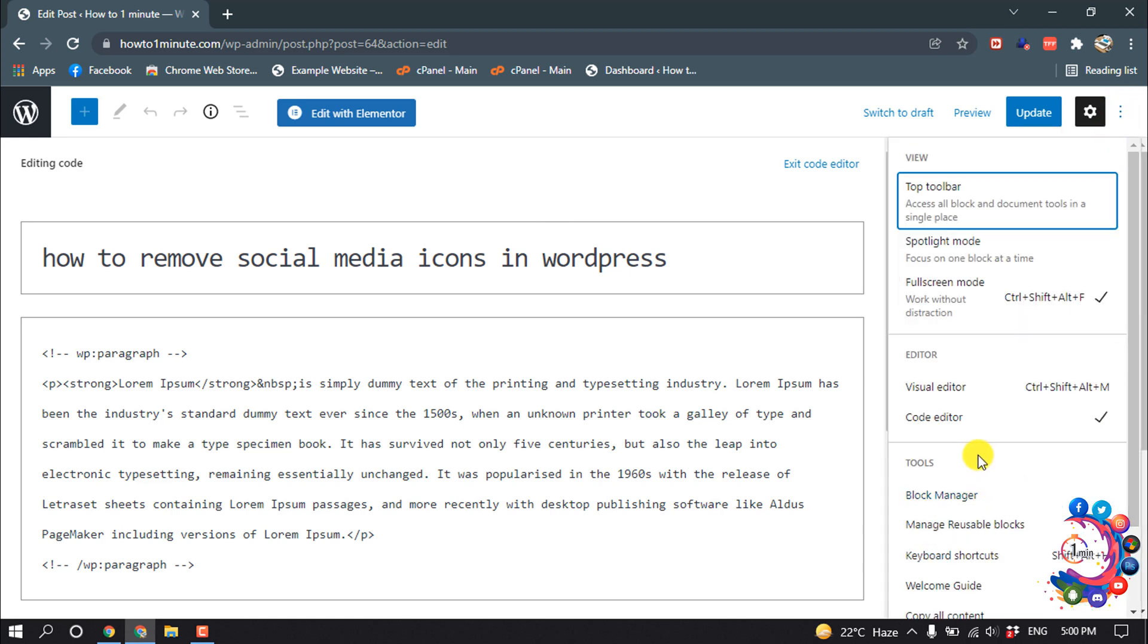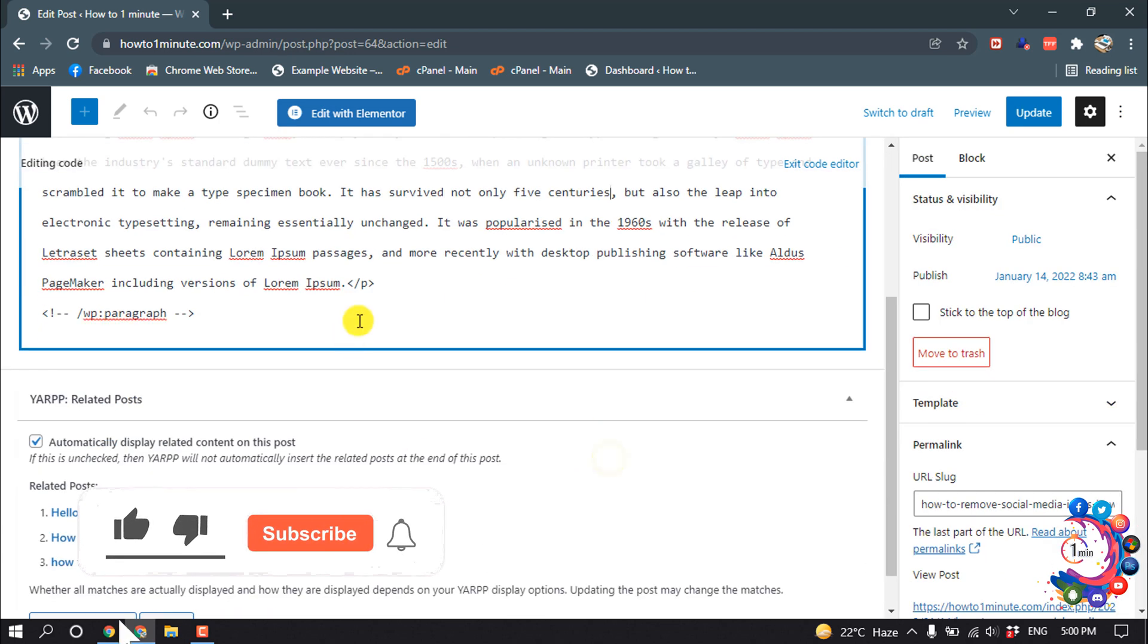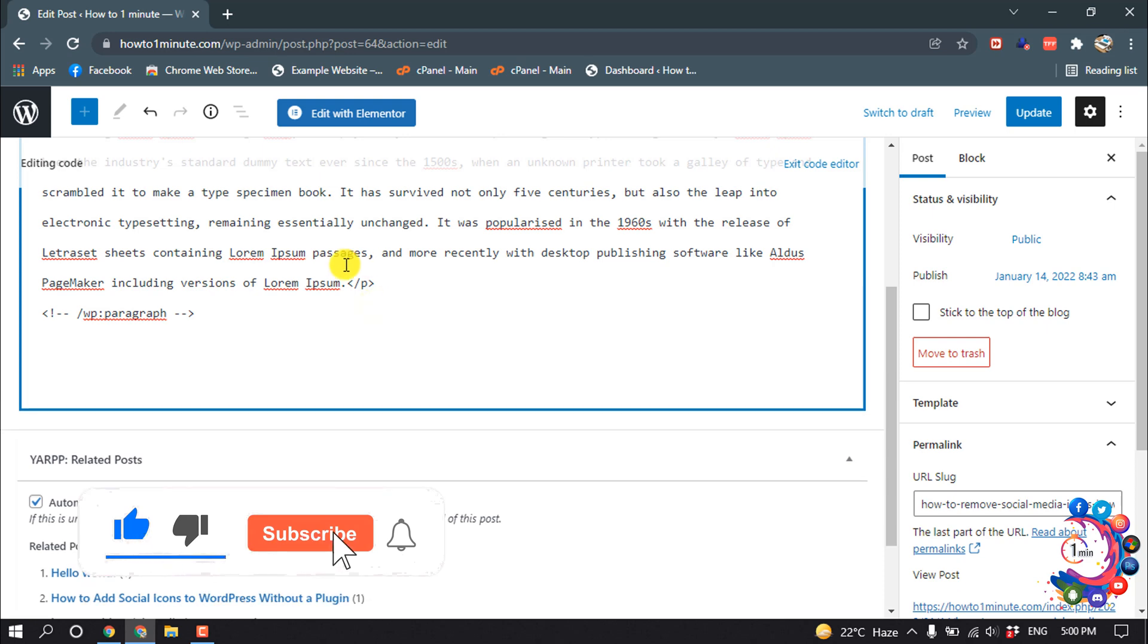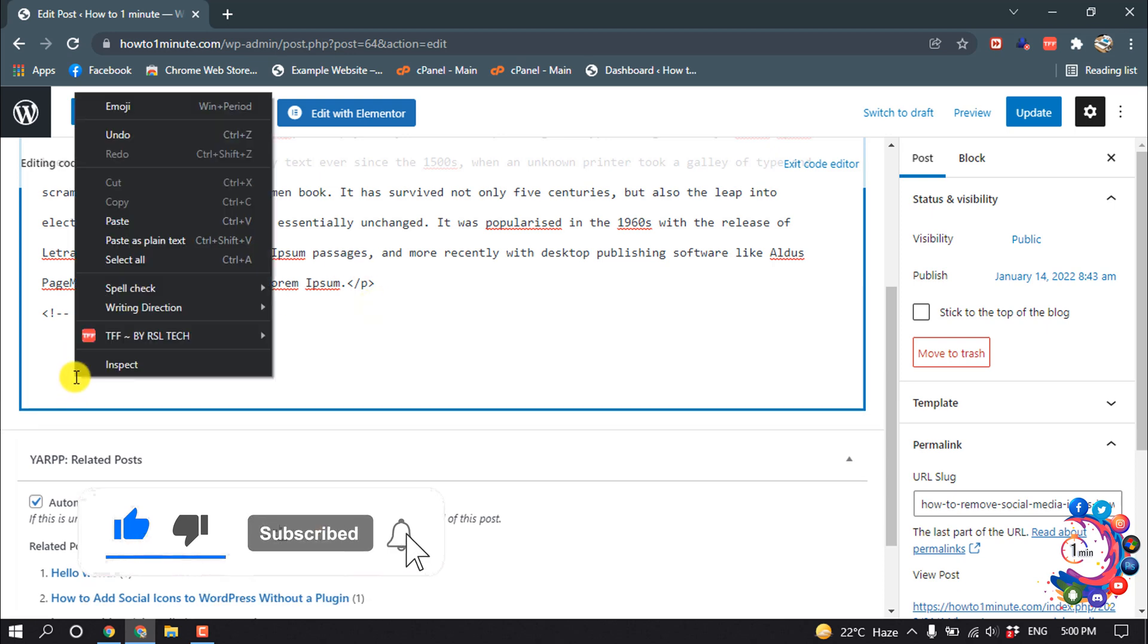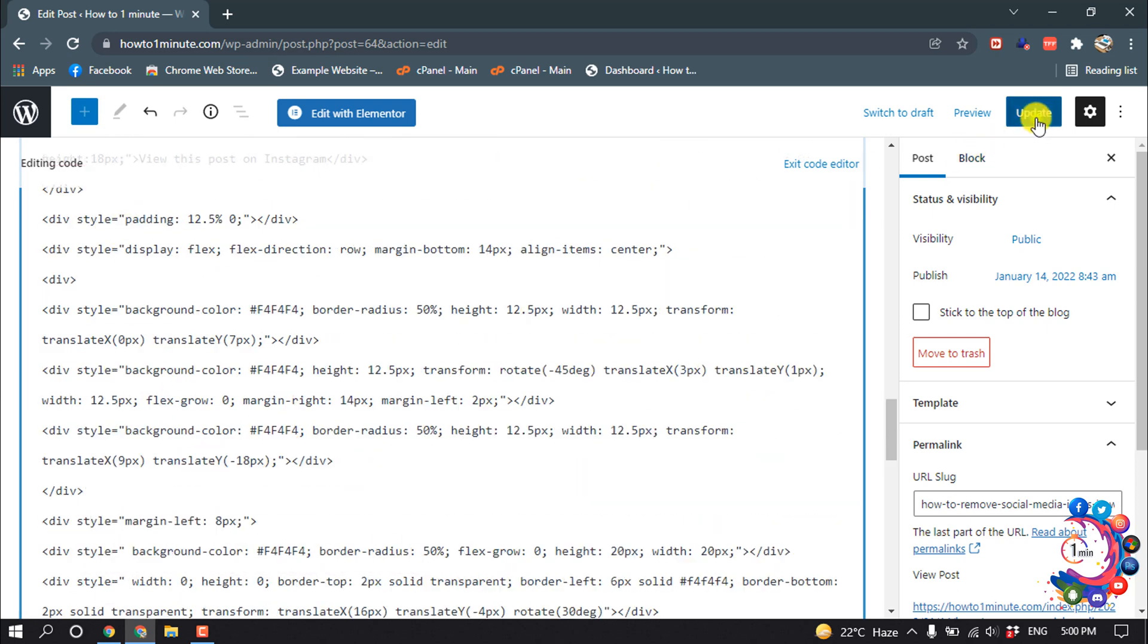And from here, if you are using the visual editor, you have to select code editor. And after that, I'm pasting the copied code here. Click Update.